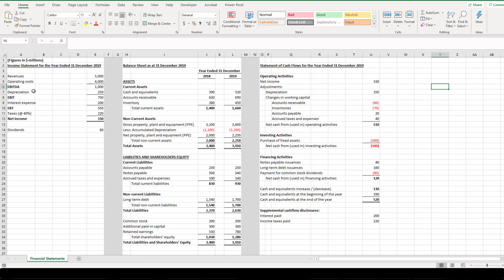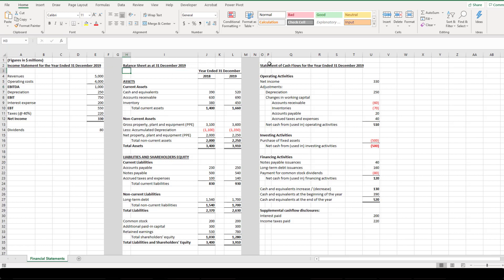We will use a hypothetical financial statement of a company for the year ended 31st December 2019. We have three financial statements: the income statement, the balance sheet, and the cash flow statement. The figures given are in millions of dollars.